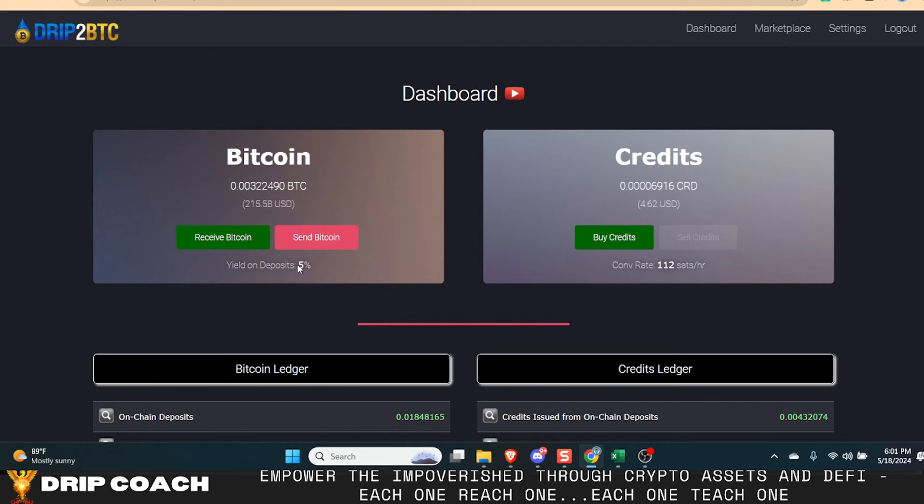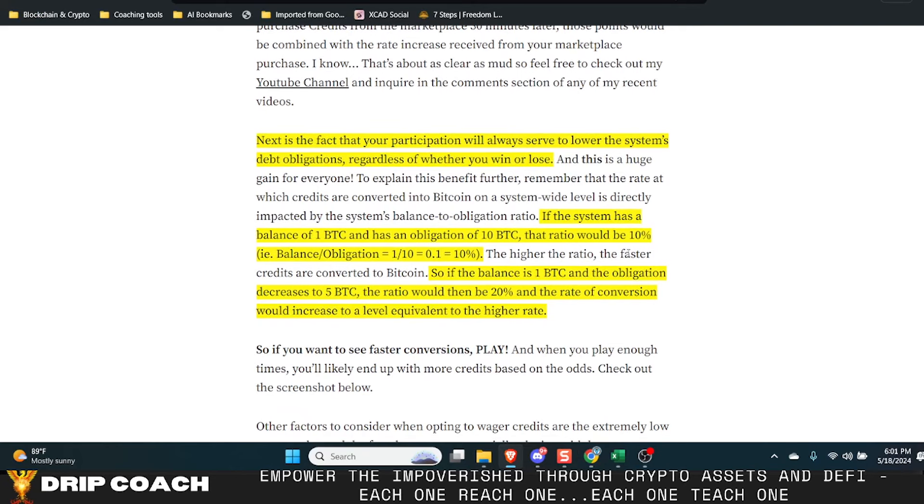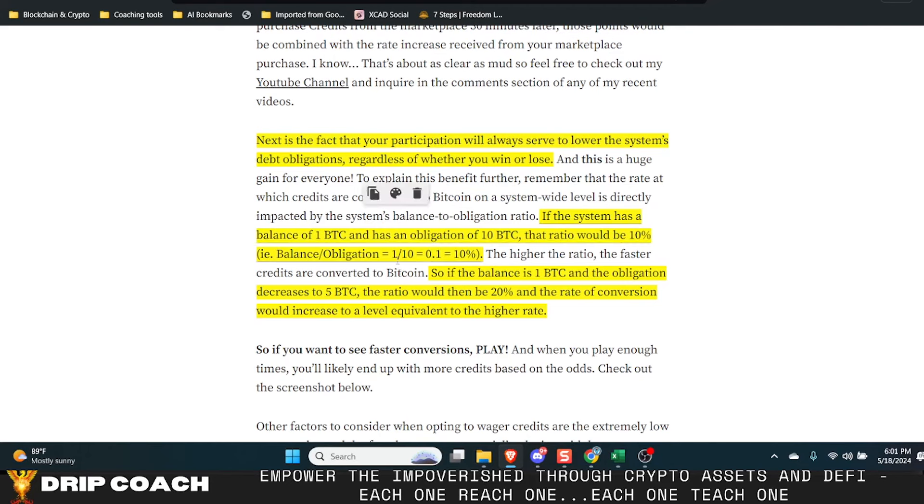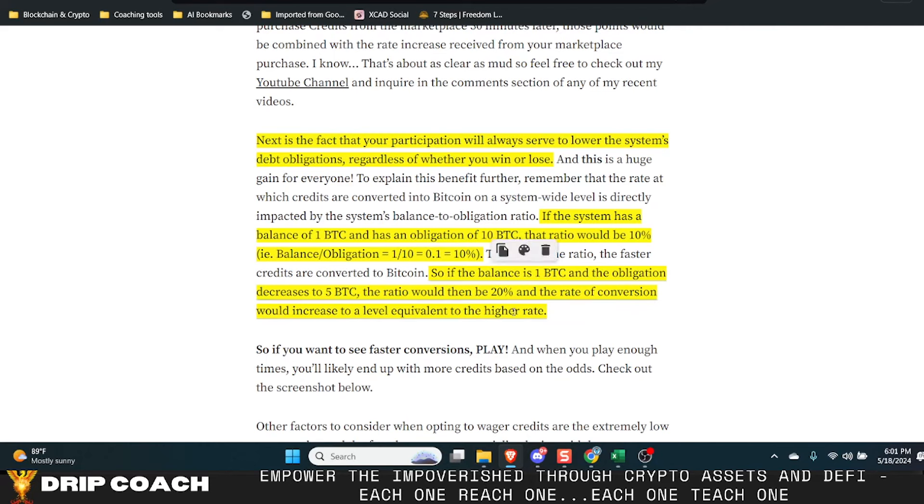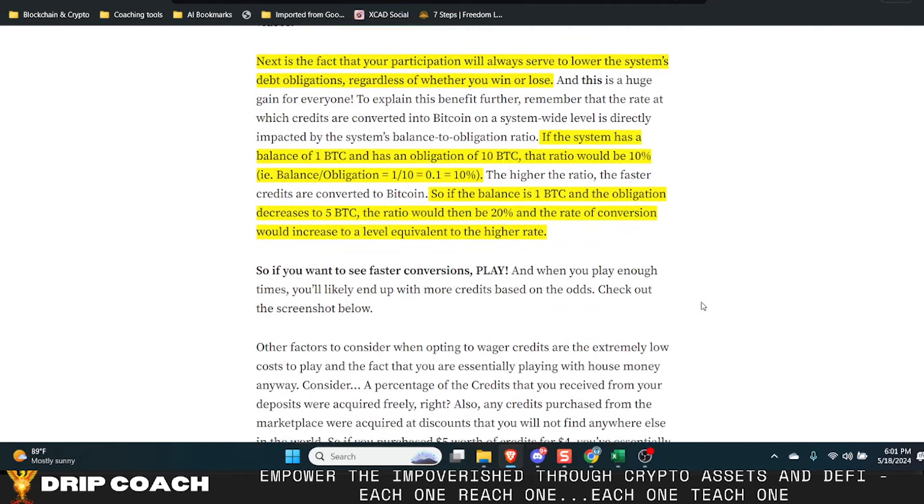He mentioned that when the debt obligation ratio gets to a hundred percent, meaning a one-to-one, if the system has a balance of one BTC and obligations of 10 BTC, the ratio will be 10% balance to obligation. The higher the ratio, the faster the credits are converted. So if the balance is one BTC and the obligation decreases to five, the ratio will be 20%. So the end goal is a one-to-one meaning there's a balance of one and it's owed one obligation of one. That would be what we're all looking forward to seeing. And mystify has some kind of secret sauce up his sleeves for what that will do for all the participants in the ecosystem.